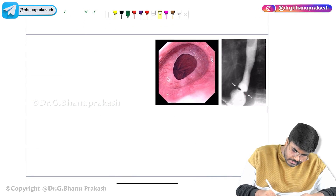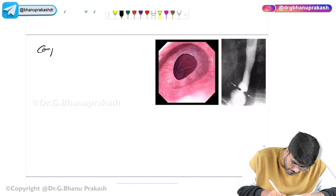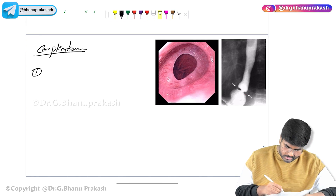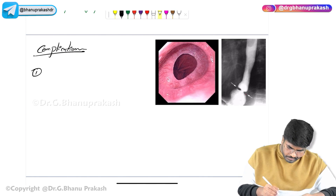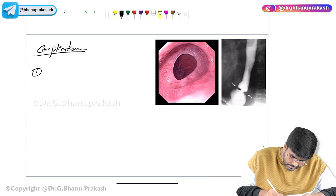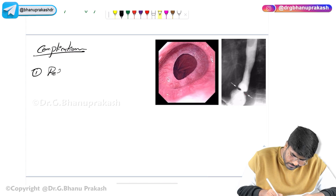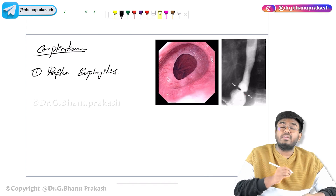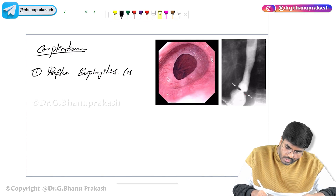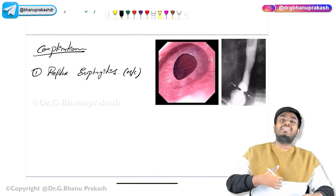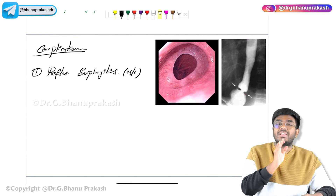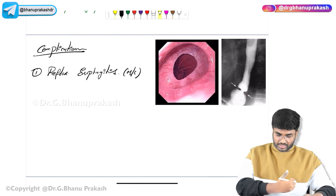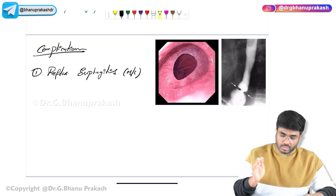What are the complications of GERD? The number one complication is reflux esophagitis. Acid going back to the esophagus causes inflammation within the esophagus — that is reflux esophagitis. The reflux of acid causing esophagitis is the most common complication.